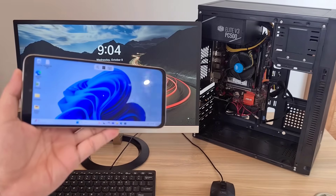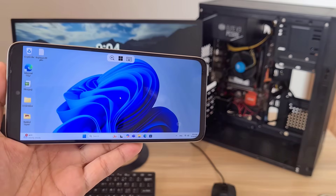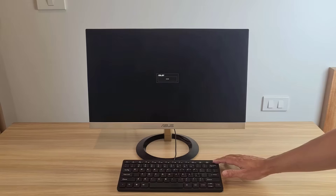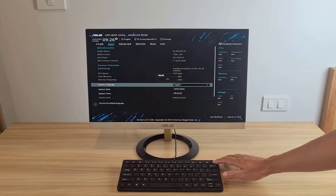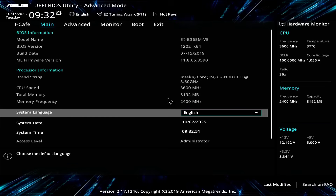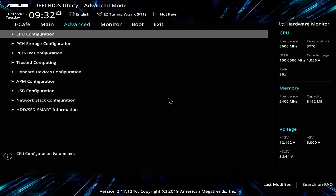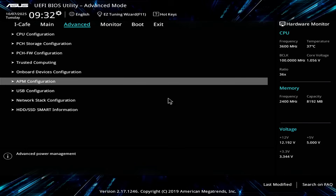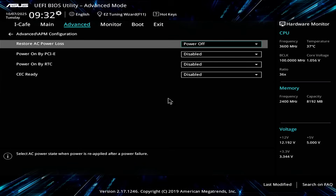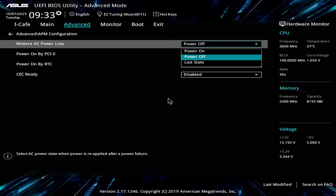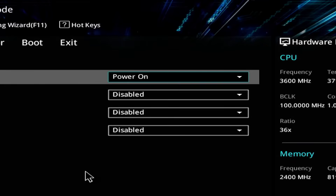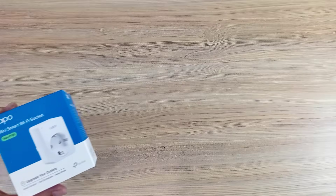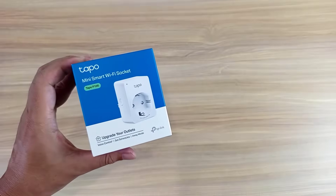Method 1. On the target computer, you access the UEFI BIOS. In this case I use an ASUS motherboard, but you can find the same feature on other motherboards. Go to Advanced, then APM Configuration, and set the computer to automatically turn on after power is restored. Set 'Restore AC Power Loss' to 'Power On'.